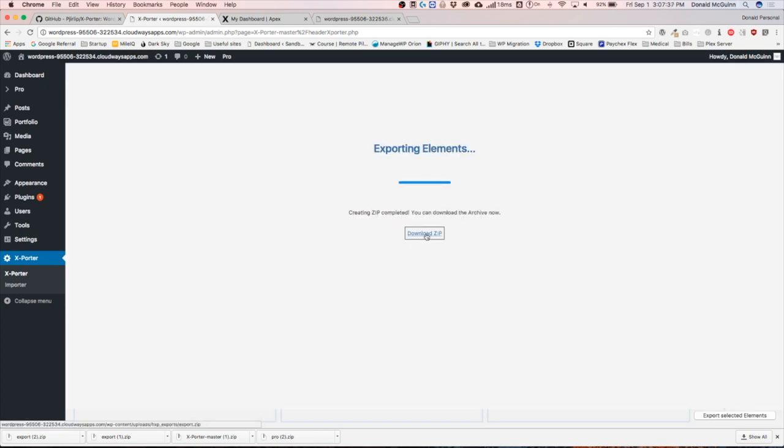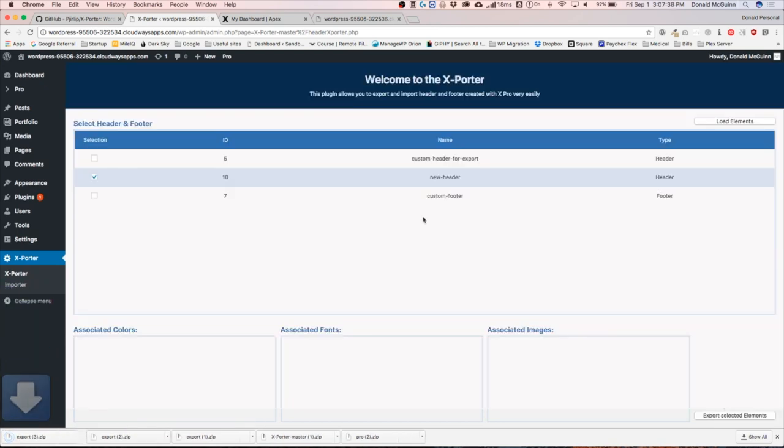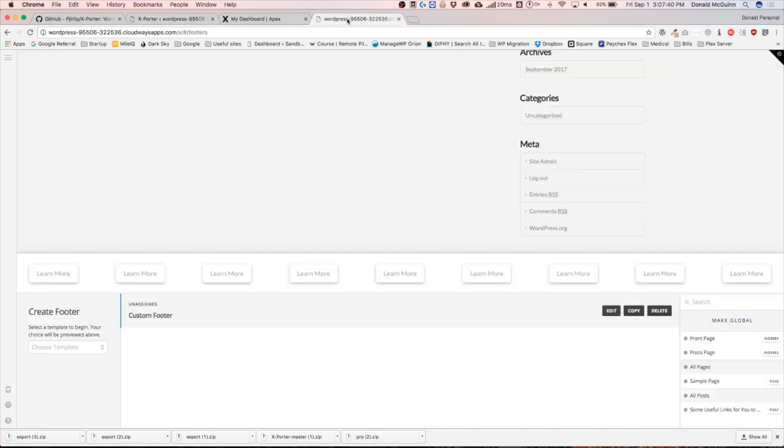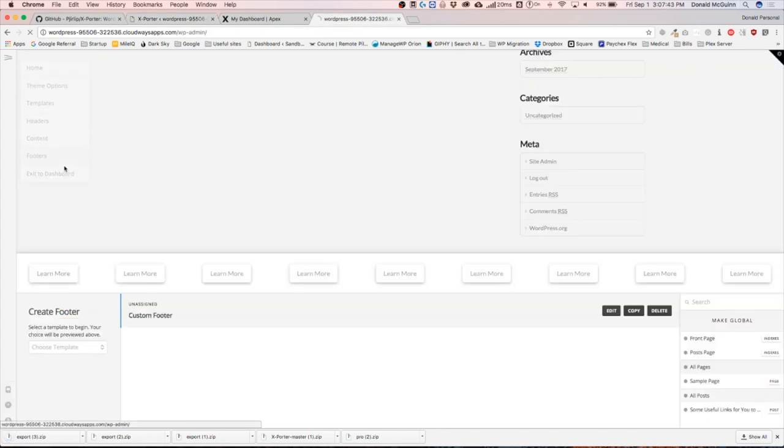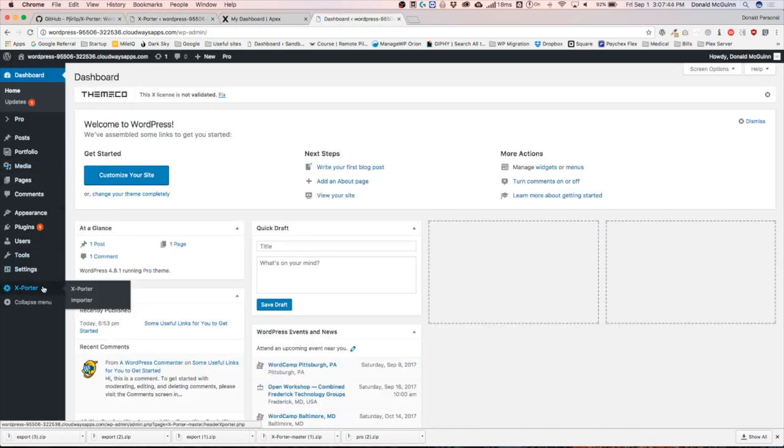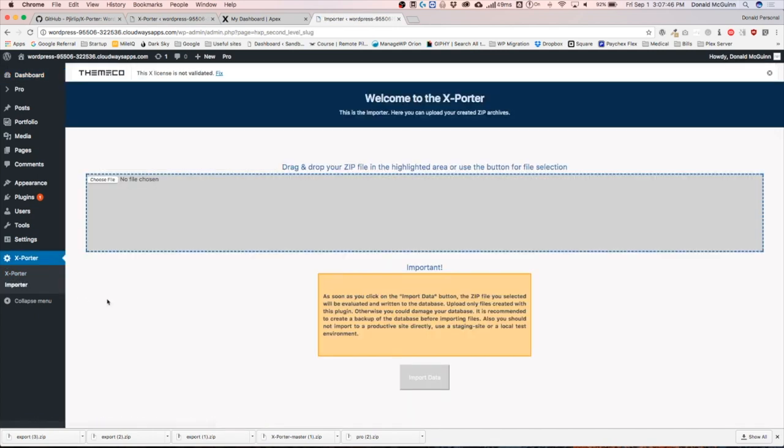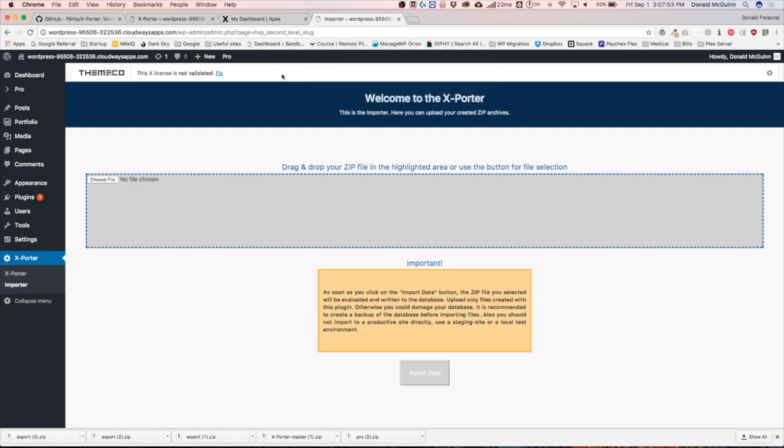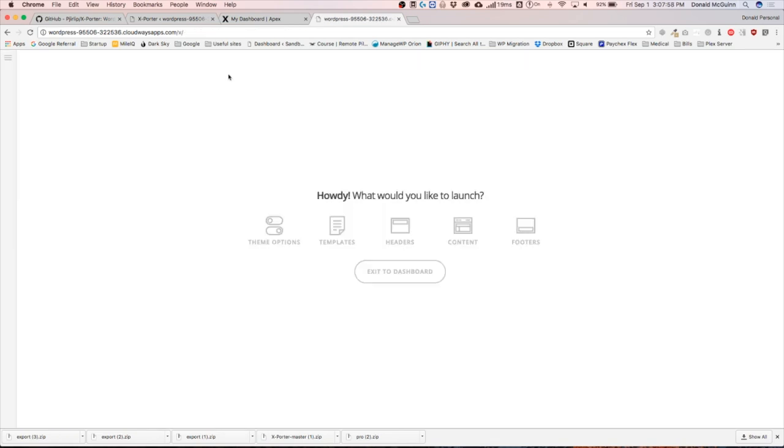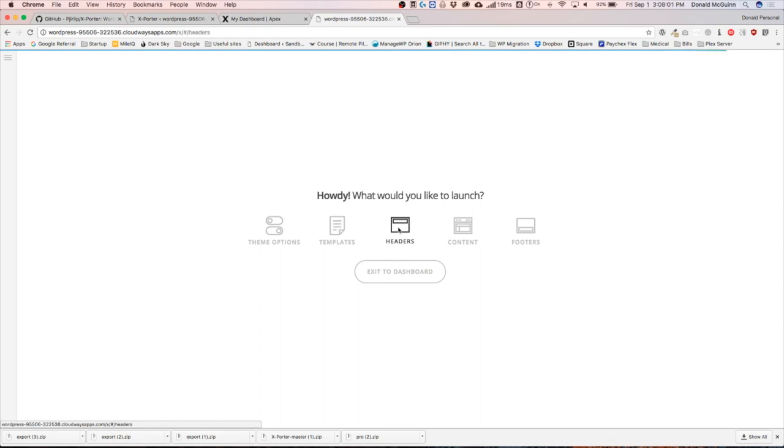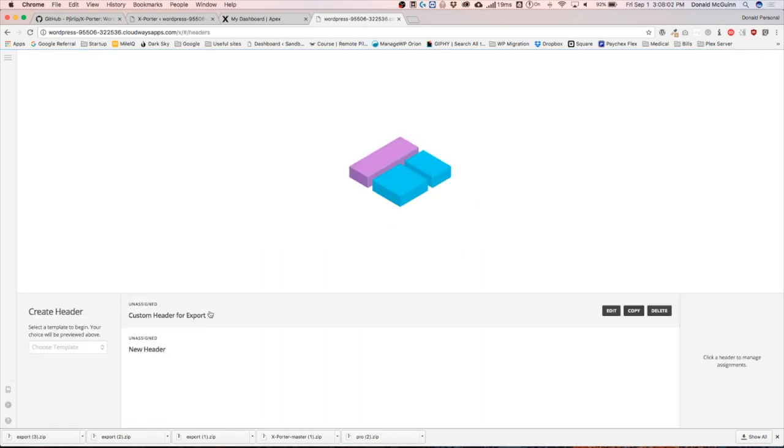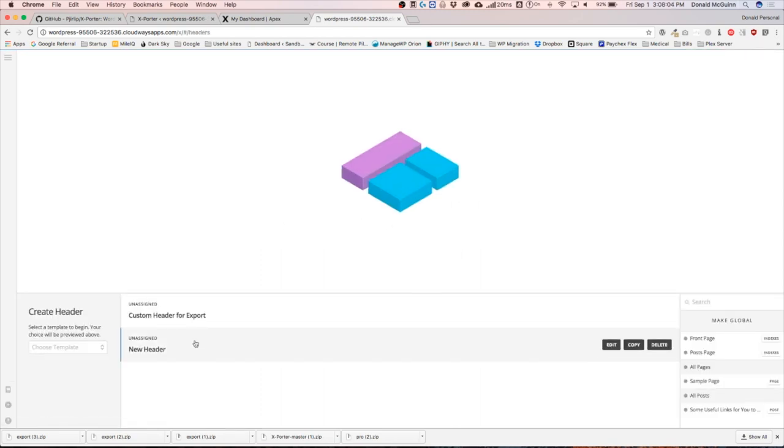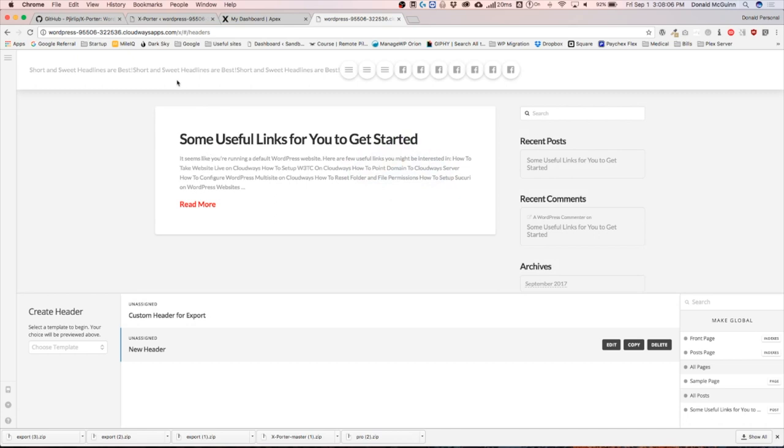And download. Let's go to our new site, go back to our dashboard, import, drag and drop, import data, click okay, and we are all good to go. Let's go ahead and make sure it's there. Go to our headers and we have our new header right there from the other website.